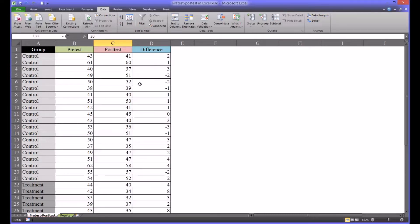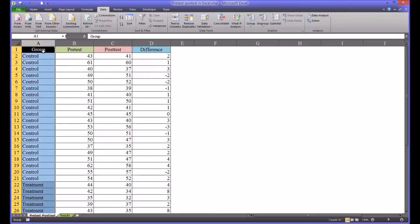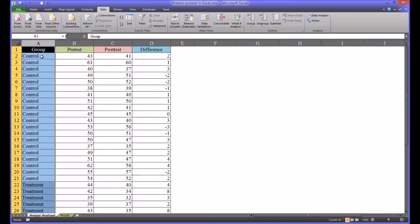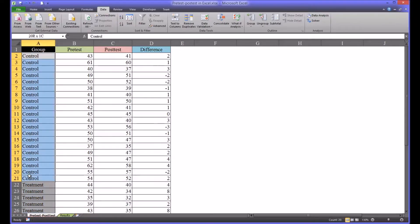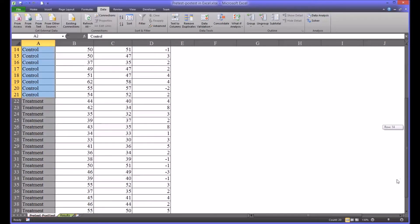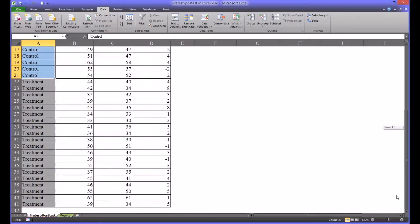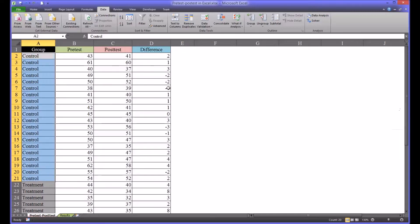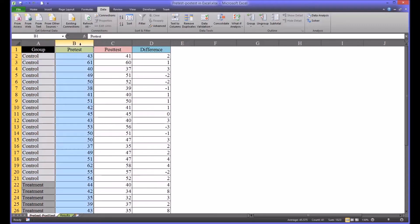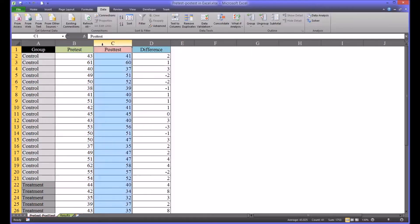Here is a set of fictitious data I've arranged for this example and this is a common pre-test post-test design. You have in column A your group or your independent variable, this is one independent variable with two levels. You have 20 participants in the control and 20 participants in the treatment. Then you have your pre-test scores and your post-test scores.